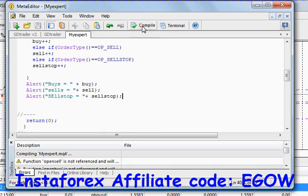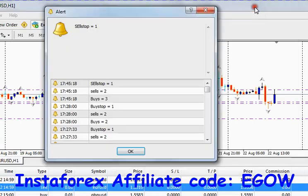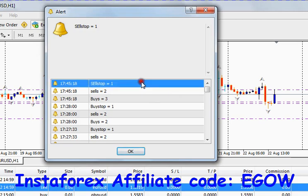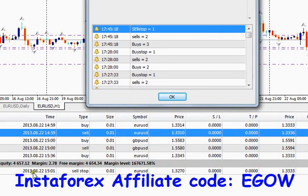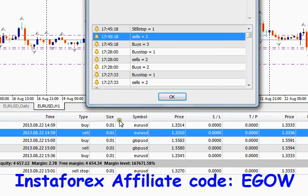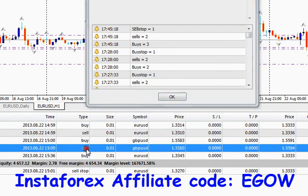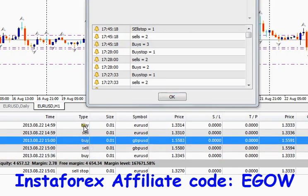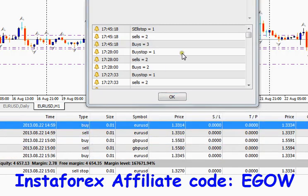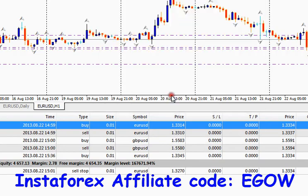I compiled it and the results show: there is one sell stop order right here, two sell orders — one here and one here — and three buy orders — the first one here, the second one here, and the third one here.